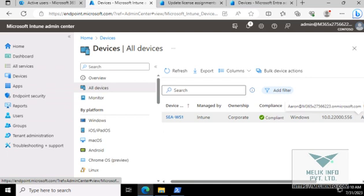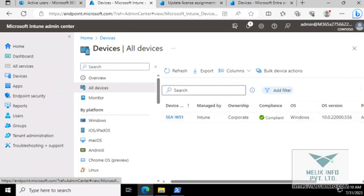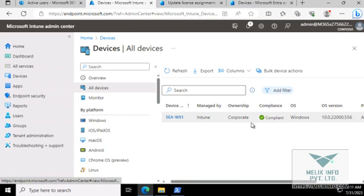So now remember that we have configured automatic enrollment between the Azure and the Intune. And because of that, any device that is joined to Azure AD will be automatically enrolled into Intune. And any device joined prior to setting up the auto enrollment are only joined to Azure AD. So since we have configured the auto enrollment, because of that, the device is appearing here. And if you have joined any devices prior to configuring auto enrollment settings, that will not appear here.